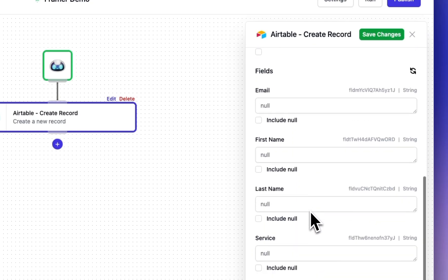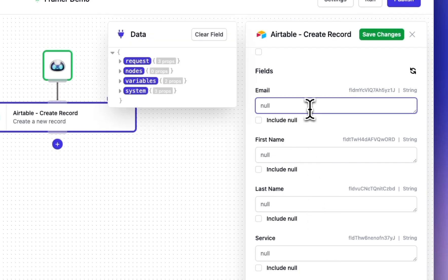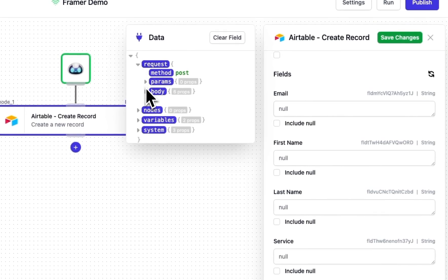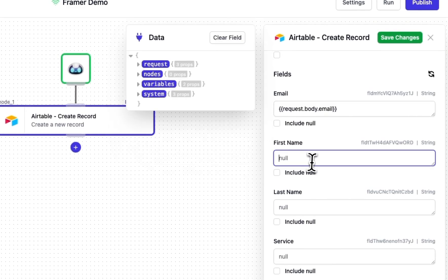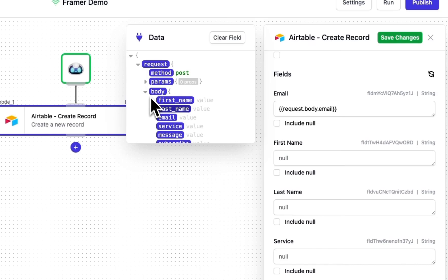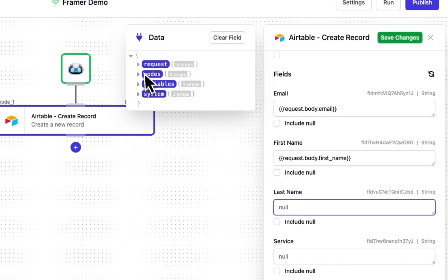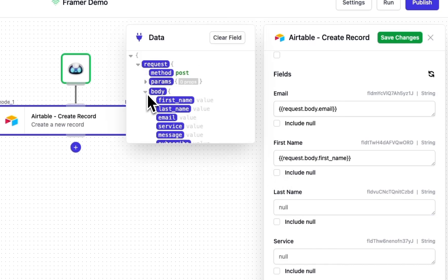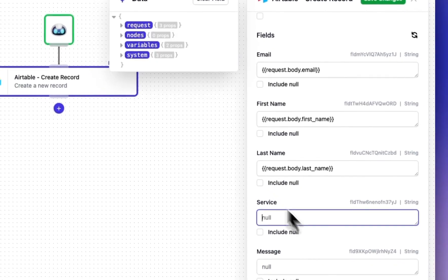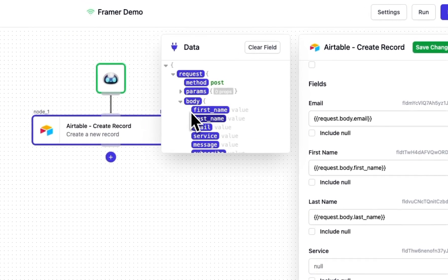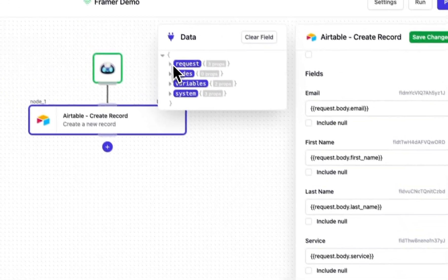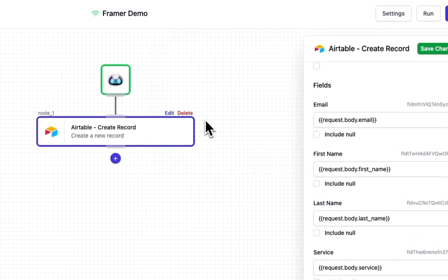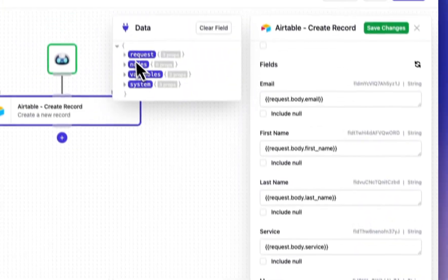Now you can see all of the fields being populated. So the next step is just to map these to the input parameters. So if we go to email you can open requests body email and we've got first name, last name, service, message and subscribe.